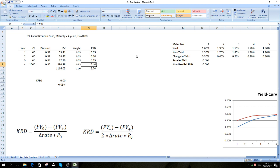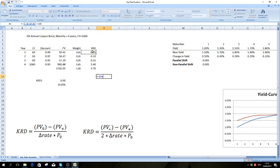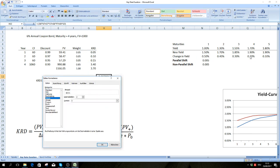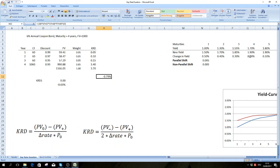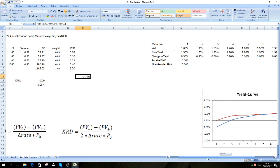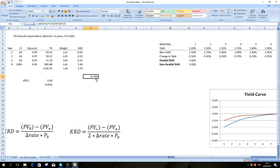Now that we have all these key rate durations, we can assess an interest rate change along the curve. We take minus the first key rate duration times the change in yield, plus the second key rate duration times its change, plus the third and so on. We get a decrease of 0.79% — so if this change in the yield curve occurs, we expect the price of our bond to fall by 0.79%.